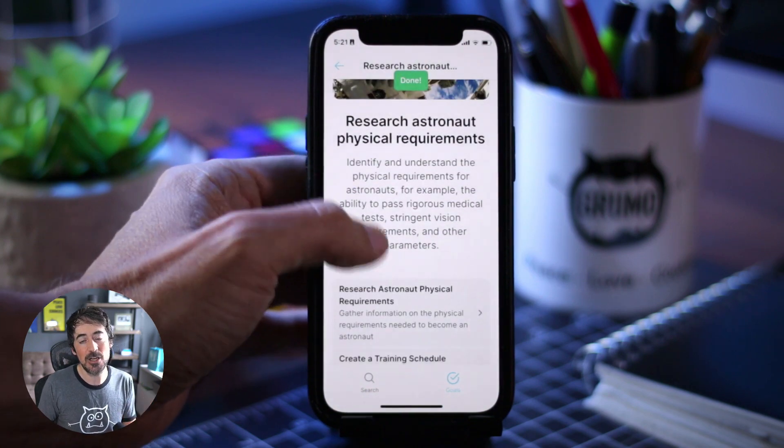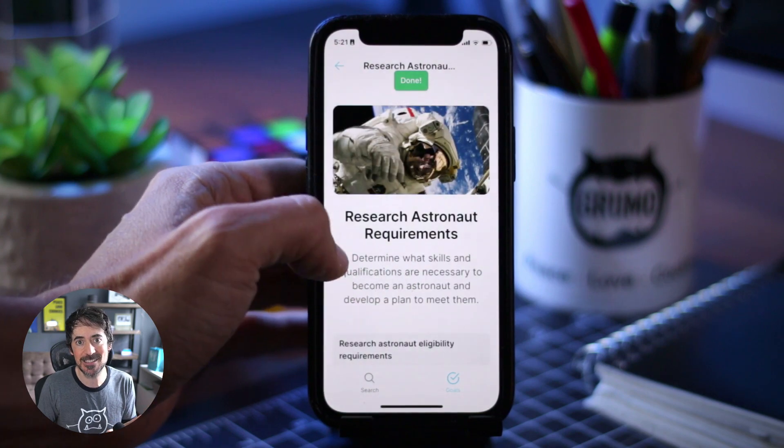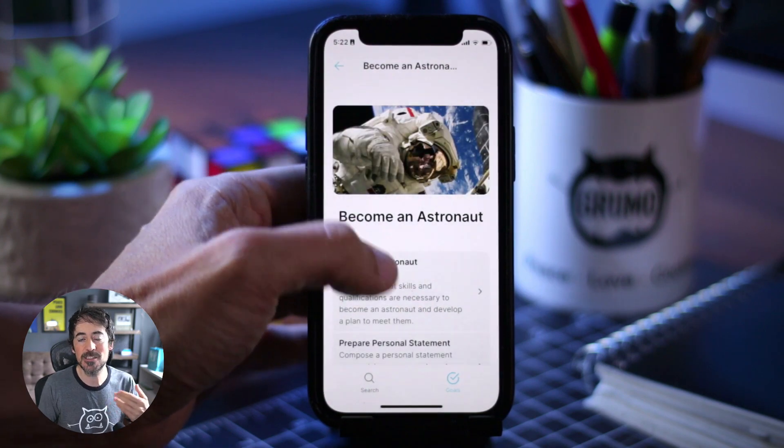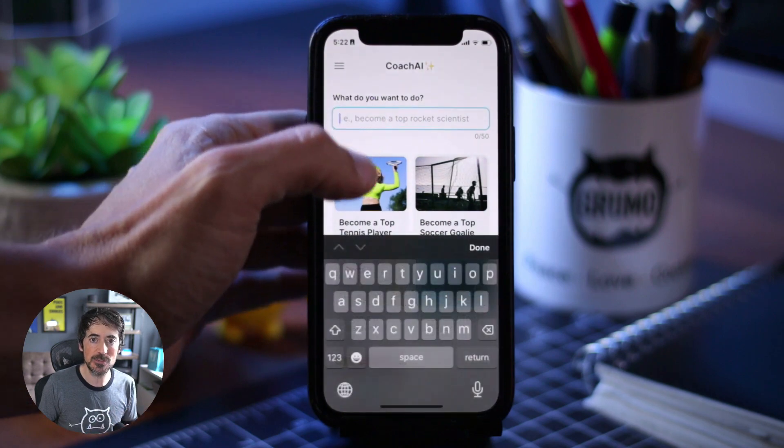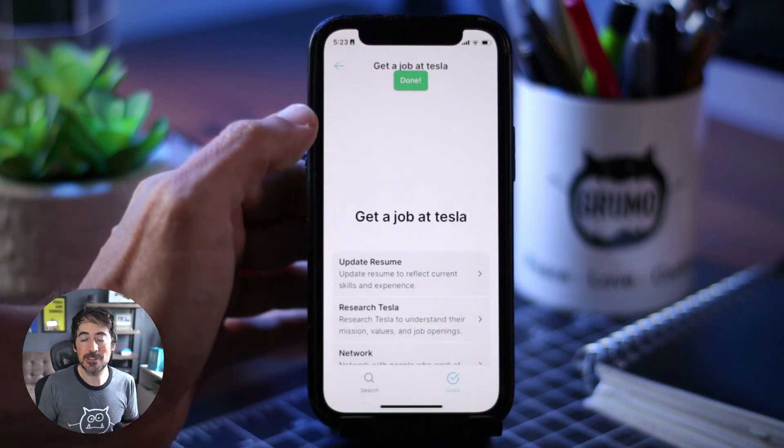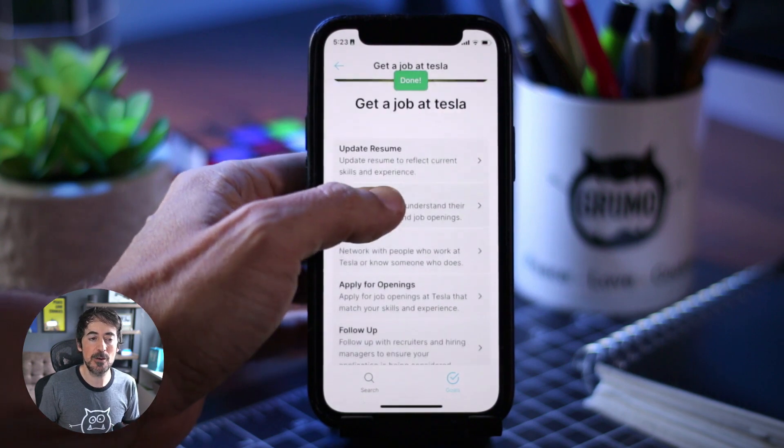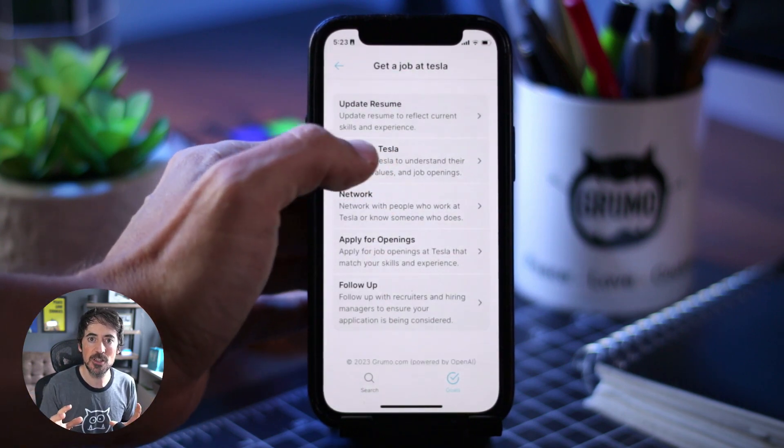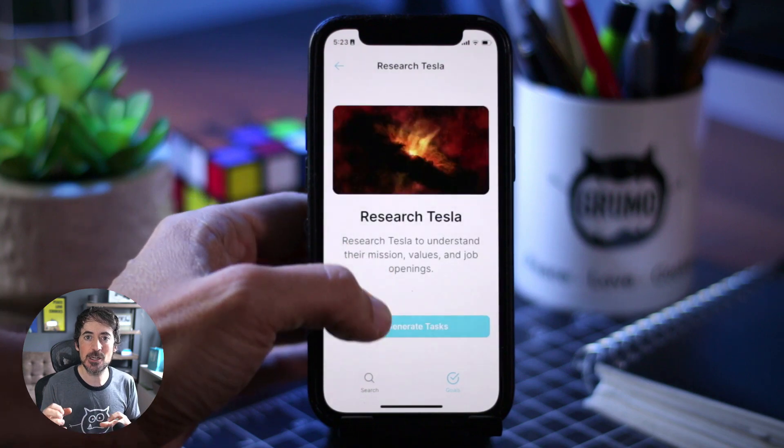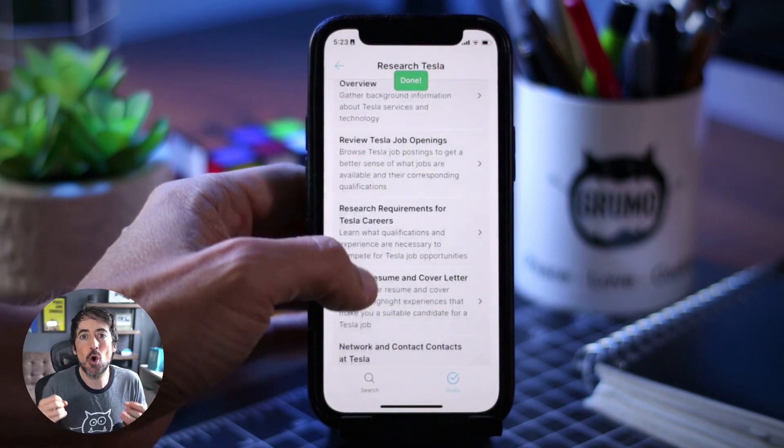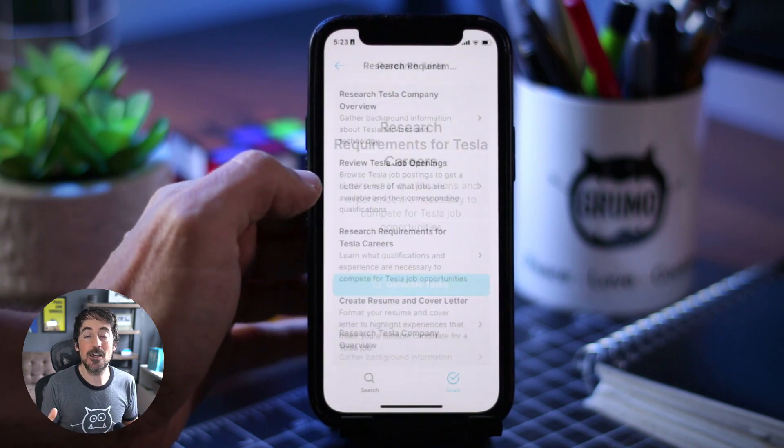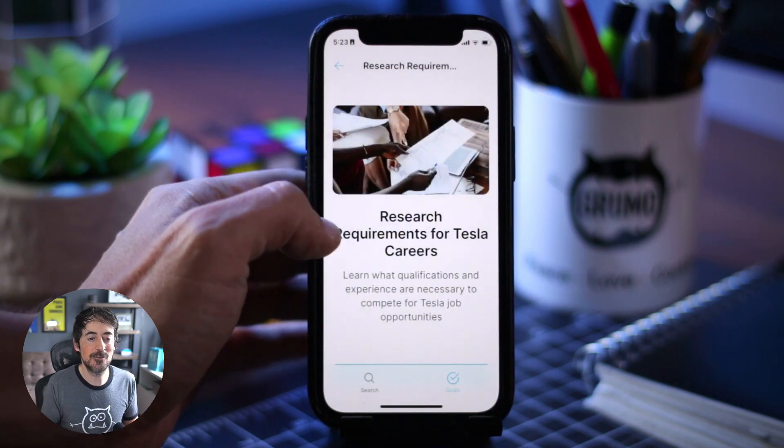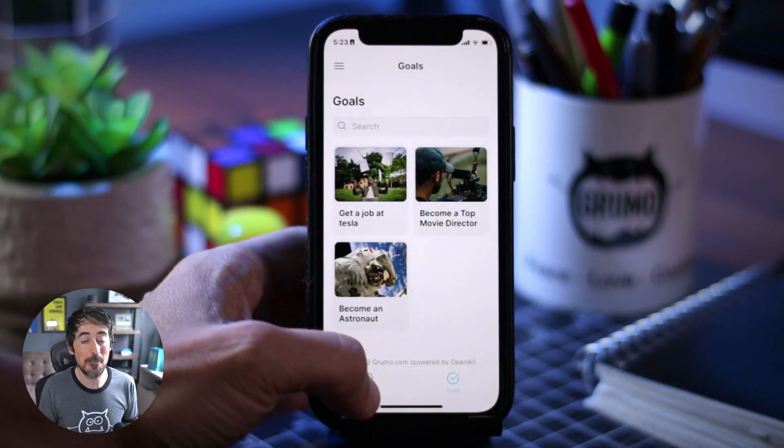Not only that, you can click on any of the tasks and generate more subtasks for that task, and you can keep doing this forever. Now, you can tweak the prompts that we're sending to OpenAI to generate different type of results. This is why I say this is very powerful. Once you find the right combinations of prompts and settings, you can generate very useful information. Basically, you can create a course or a training plan on demand for anything you want to accomplish, and this is only going to get better.